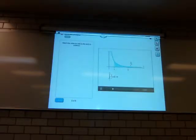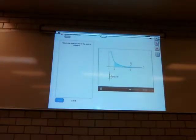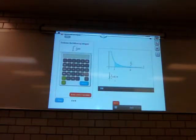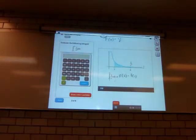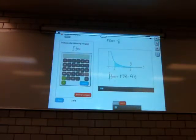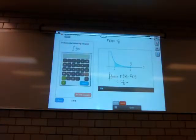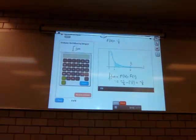Now let's keep the lower limit at 1, but make the upper limit a variable and call it b. Our antiderivative from before was big F of x equals minus 1 over x. So we have to evaluate F of b minus F of 1. When we plug these values into big F of x, we end up with negative 1 over b minus negative 1 over 1, or negative 1 over b plus 1.